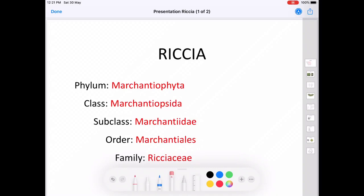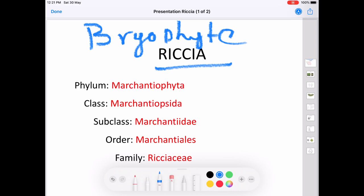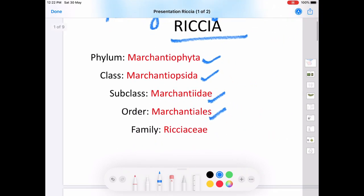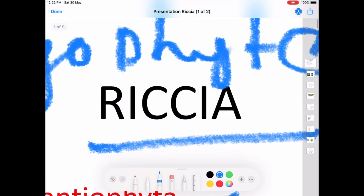Hi all. In this video I am going to talk about the bryophyte Riccia. The systematic position is: phylum Marchantiophyta, class Marchantiopsida, subclass Marchantiidae, order Marchantiales, family Ricciaceae, and the genus is Riccia.